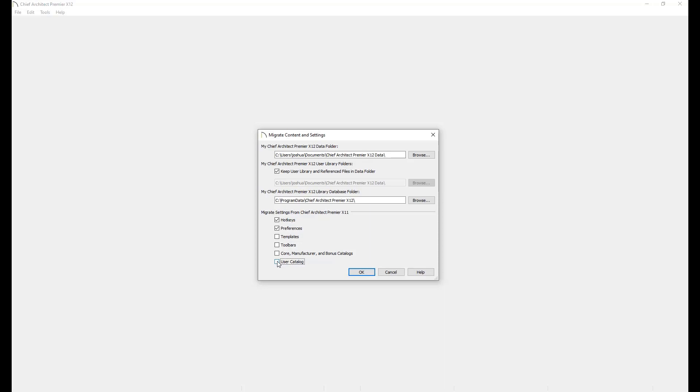Going through the migration process will ensure an uninterrupted transition from previous versions of Chief Architect to Chief Architect X12.